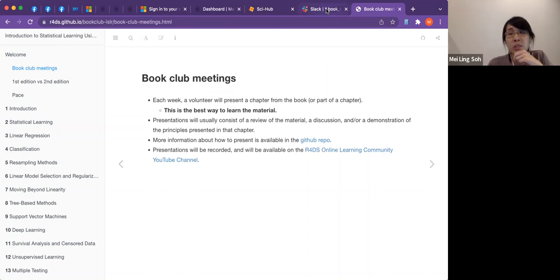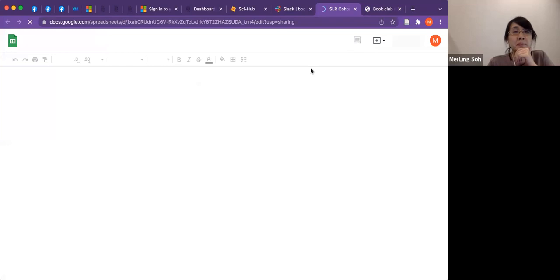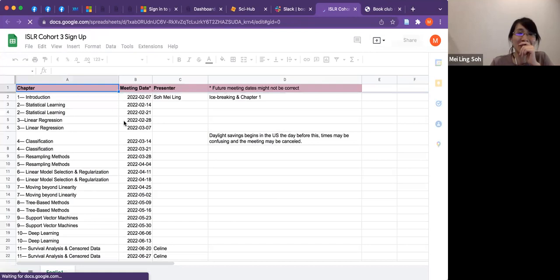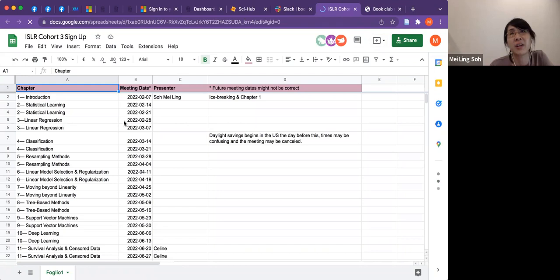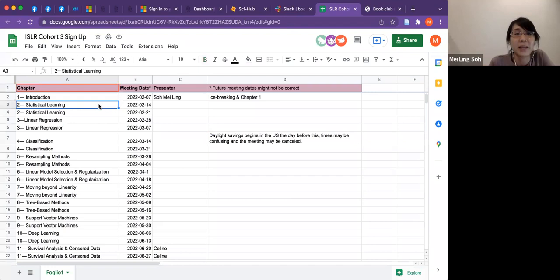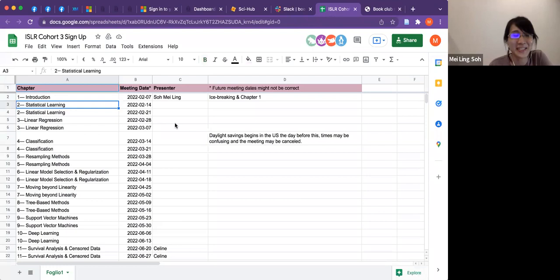There's a cohort 3 sign-up on Slack. For our next meeting, which is Chapter 2 — coming up soon — do we have any volunteers? Chapter 2 is more theoretical and doesn't have a lot of lab content; even the labs are quite basic. You can also sign up for Chapters 3, 4, 5, and 6.